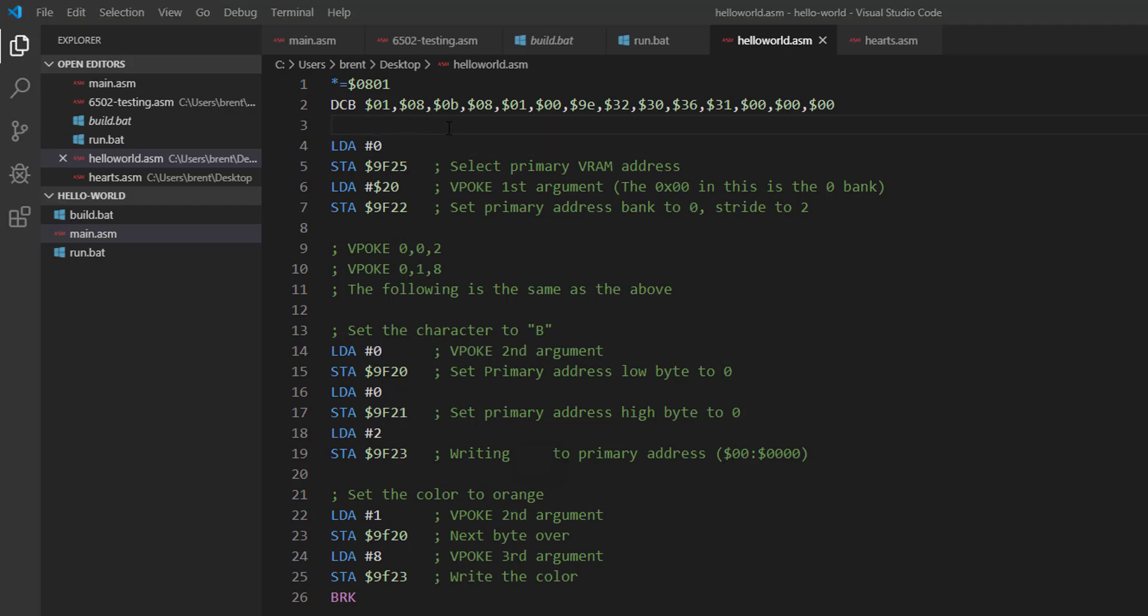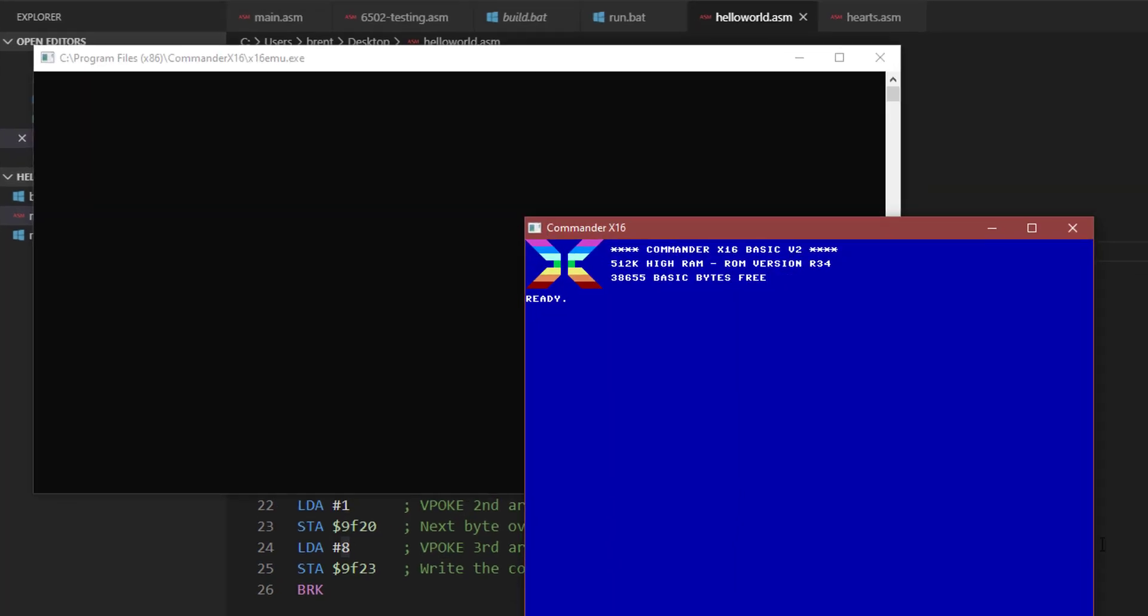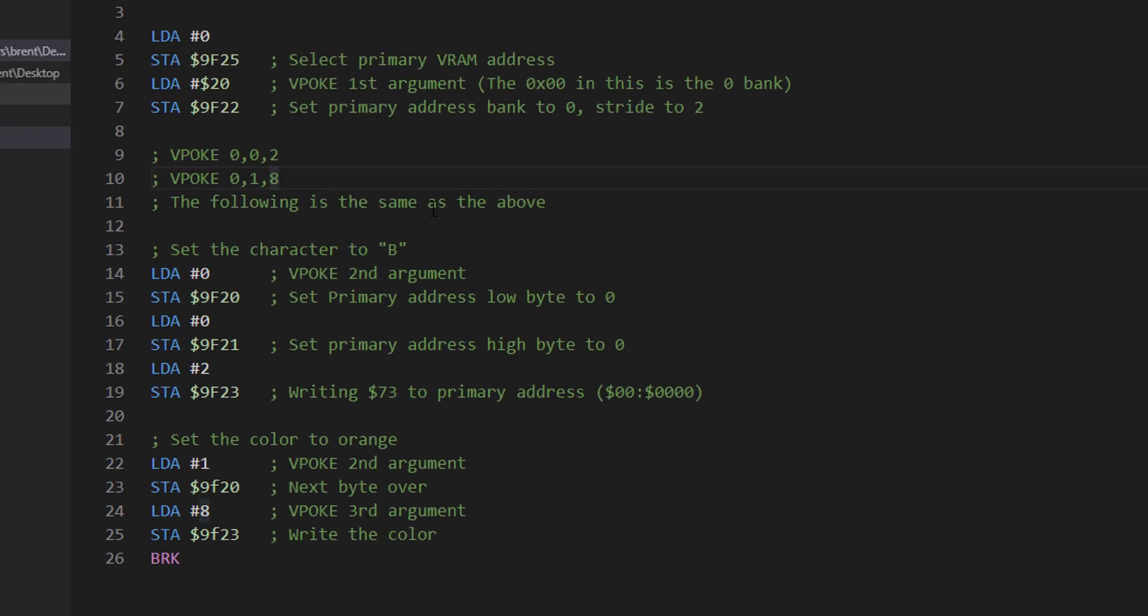In this case, I saw that David Murray was showing how to do these VPOKEs. I'll show you real quick just in case you missed the video. Basically you do VPOKE 0 comma 0 comma 2 and that'll put a B in the top left corner, and then you can do VPOKE 0 comma 1 comma like 8 and that'll turn it orange. I saw him do that and I thought well if you could VPOKE to it then obviously you could do some assembly to it.